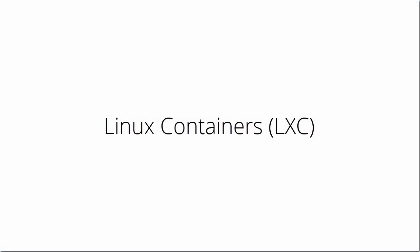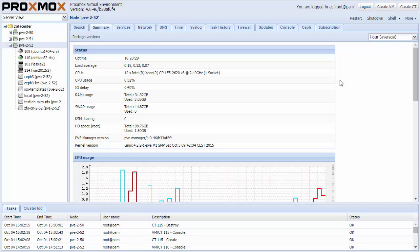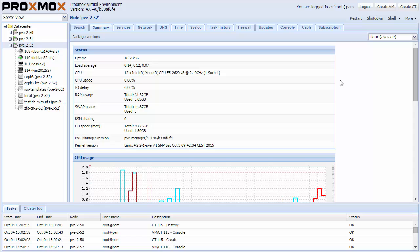Proxmox VE now supports LXC Linux containers and we integrated them into the GUI. We also integrated a new command line tool.